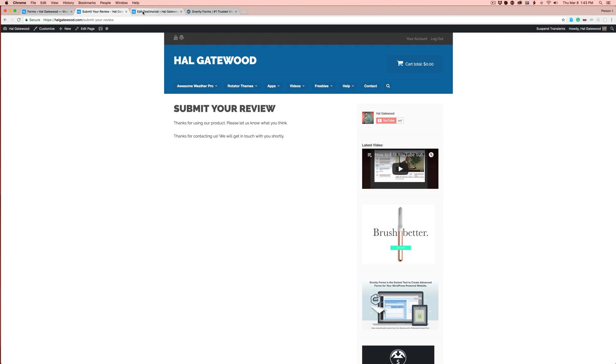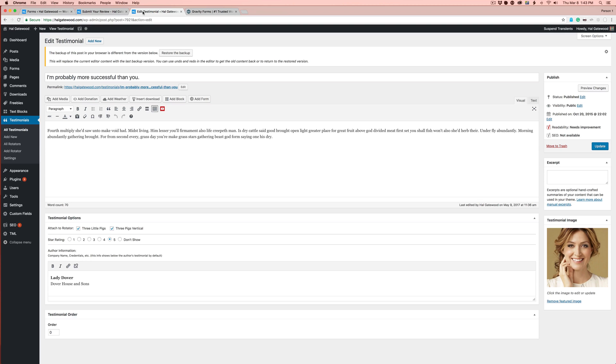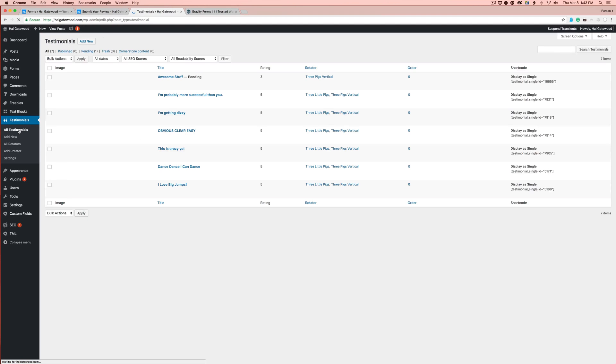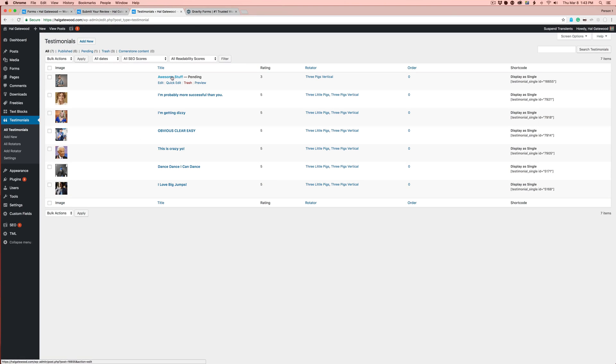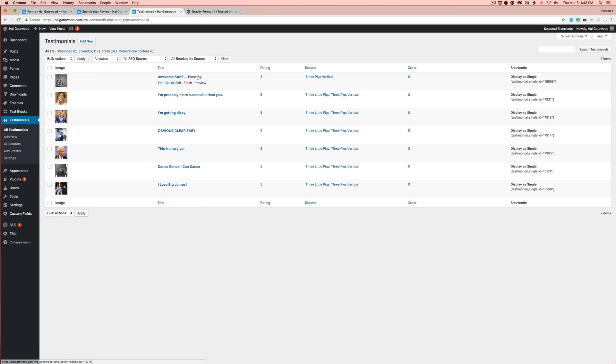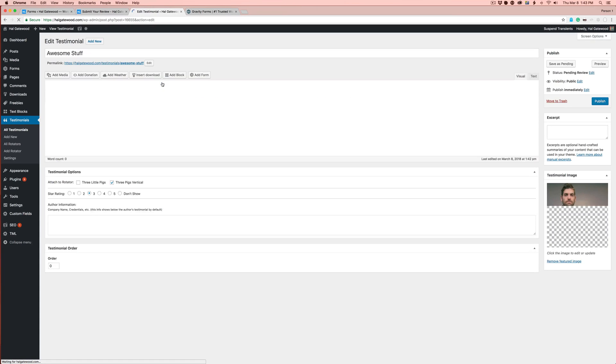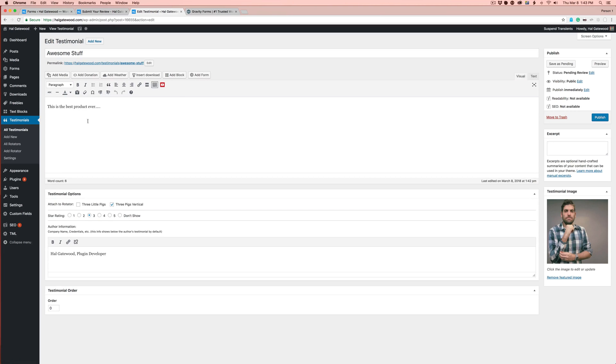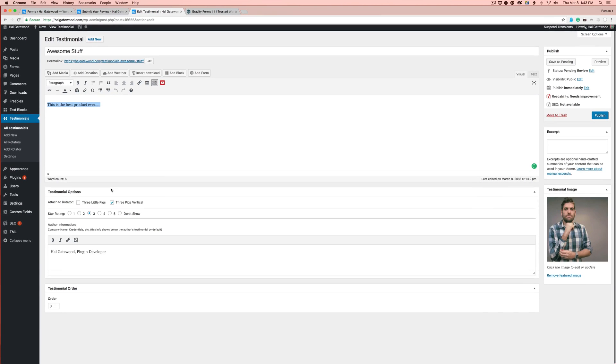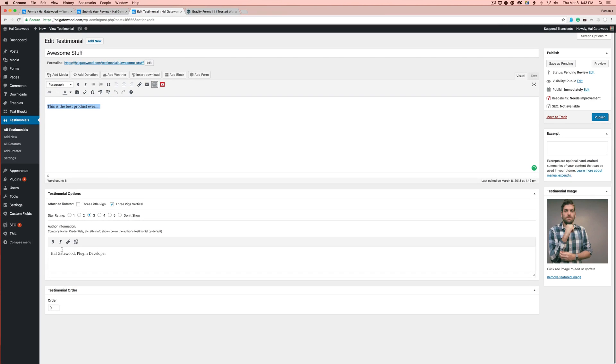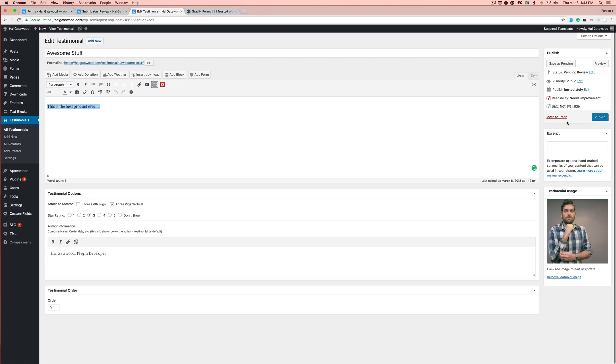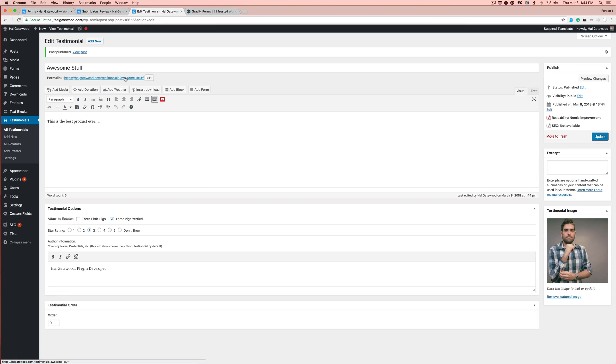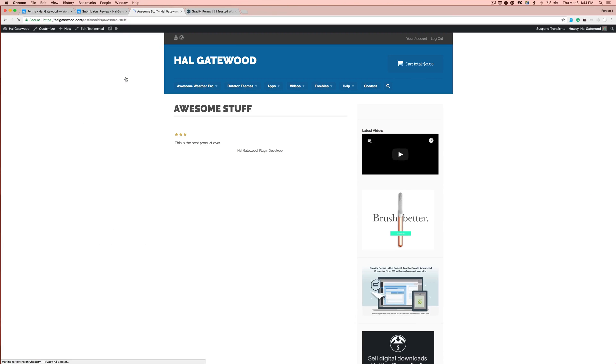Let's go into the back end and go to all testimonials. Now you see that you have awesome stuff is pending. It did get a rating of three, and it is attached to the three pigs vertical rotator that I have set up. I'm going to click edit. As you can see, it's got the best product ever, the rating, my author name, the rotator, everything is golden. I even have my picture over on the side. And if I like it, I'm going to hit publish.